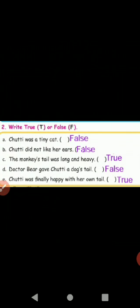Now we'll see the book exercise. Page number 74: write true or false. First one — Chutty was a tiny cat. Answer: false, F-A-L-S-E. Second one — Chutty did not like her tail. Answer: false.